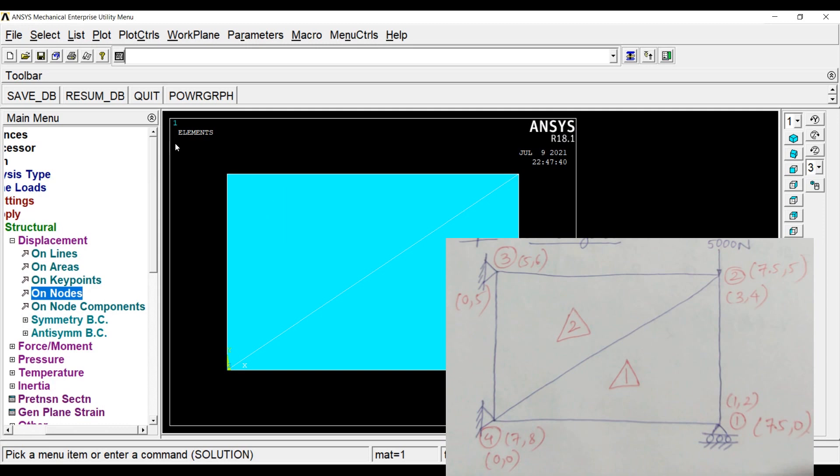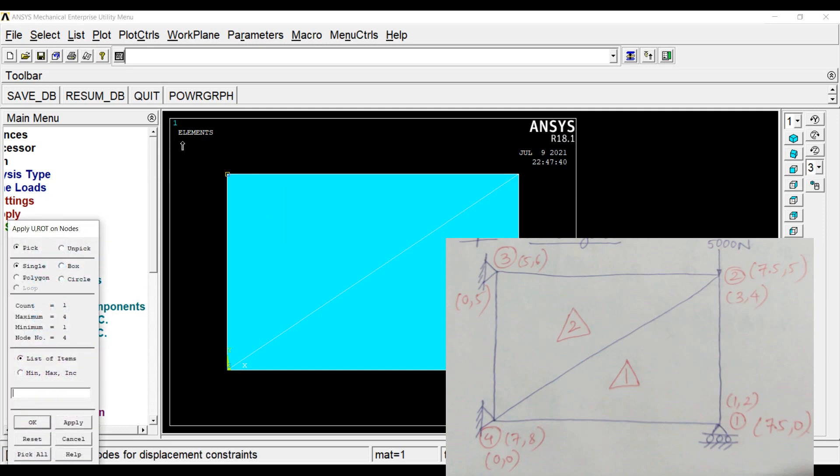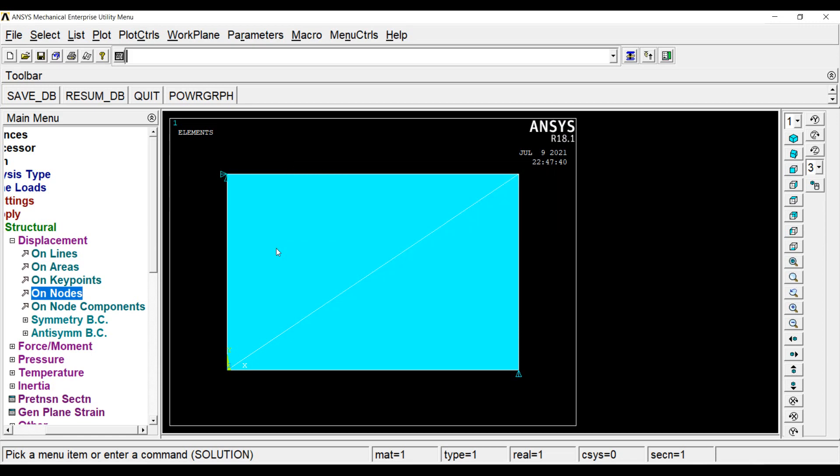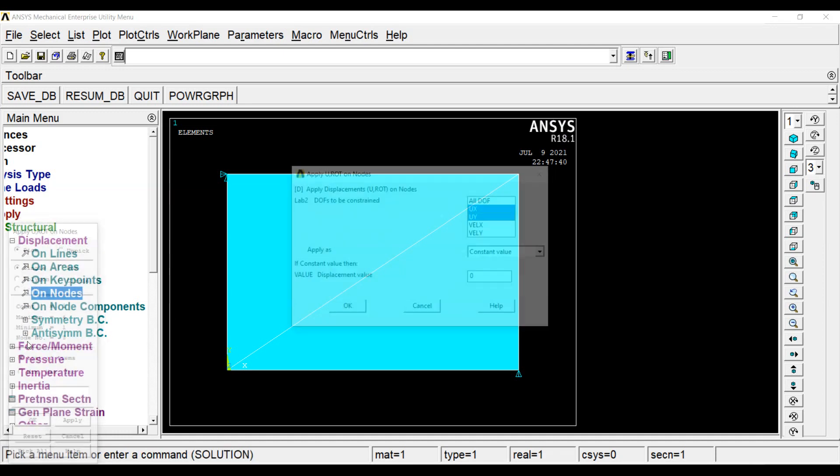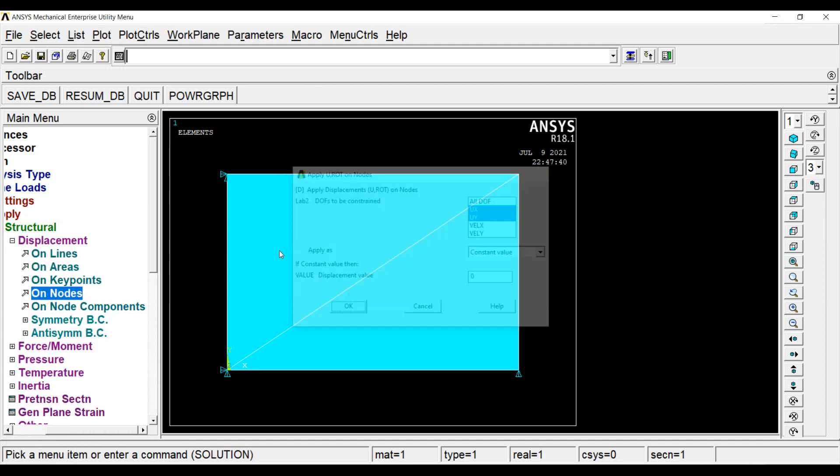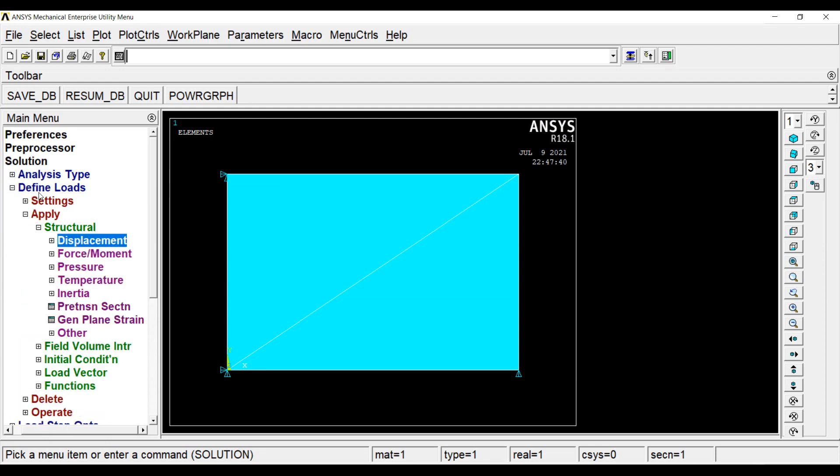Next, if you see on node 3, it is fixed. So I will write UX and UY both are 0. OK. On node 4, again, UX, UY are 0 because node 4 is also fixed. This completes my displacement values.